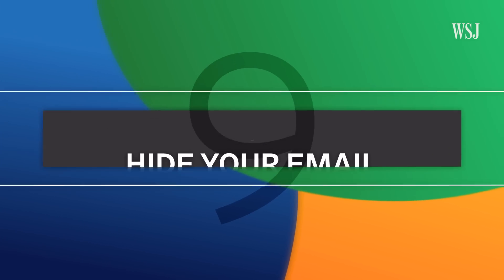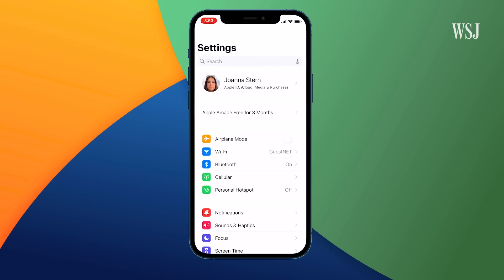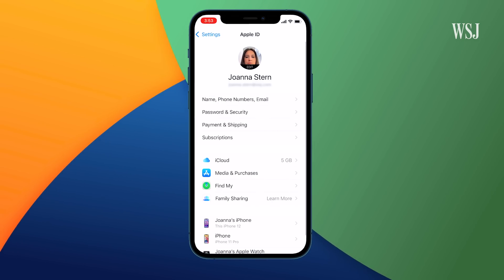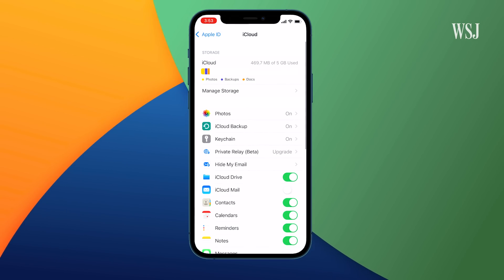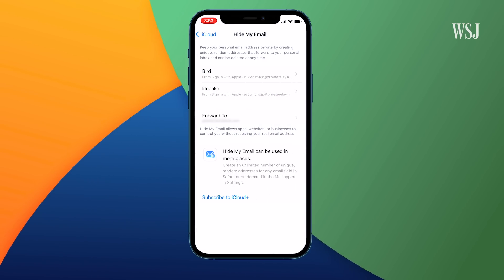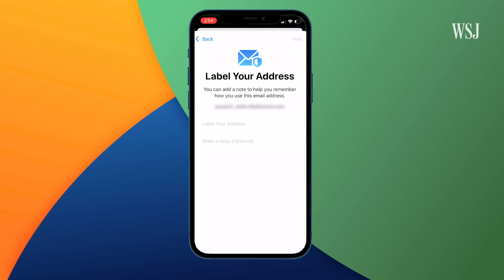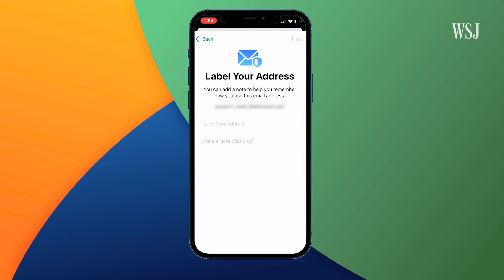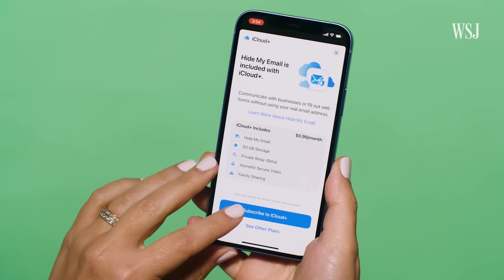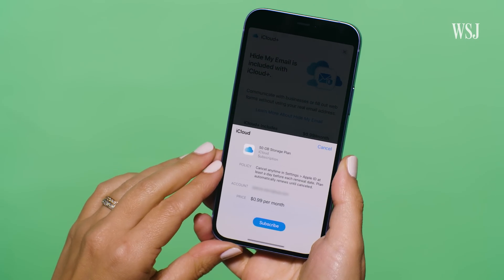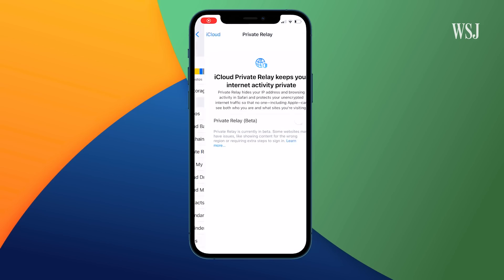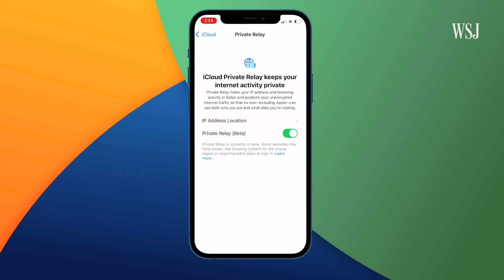Number nine: hide your email. Sometimes you don't want to share your private email address with websites or other people. Apple now has a privacy feature for this — go to Settings, tap your name at the top, go to iCloud, then Hide My Email. You can create a new email address to give to others, and when people email that address, Apple will forward that mail to your main email address. The catch: you only get this if you pay for iCloud+, which starts at 99 cents a month for 50 gigabytes of storage. With this you also get Private Relay, which encrypts your web browsing and hides your IP address.